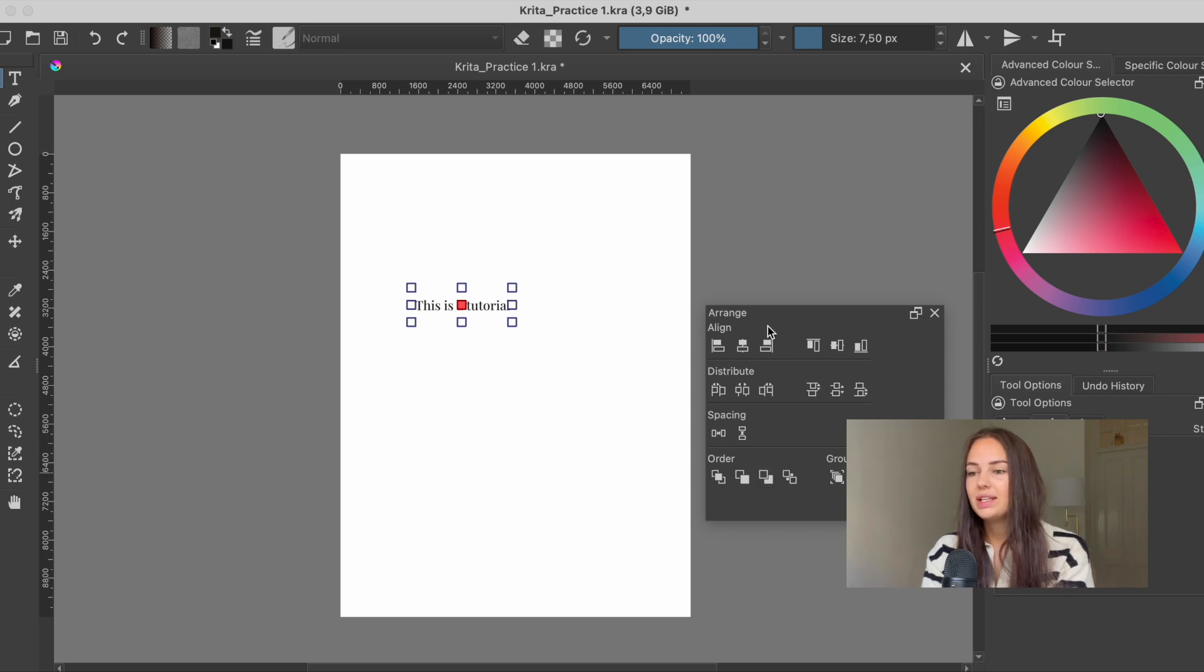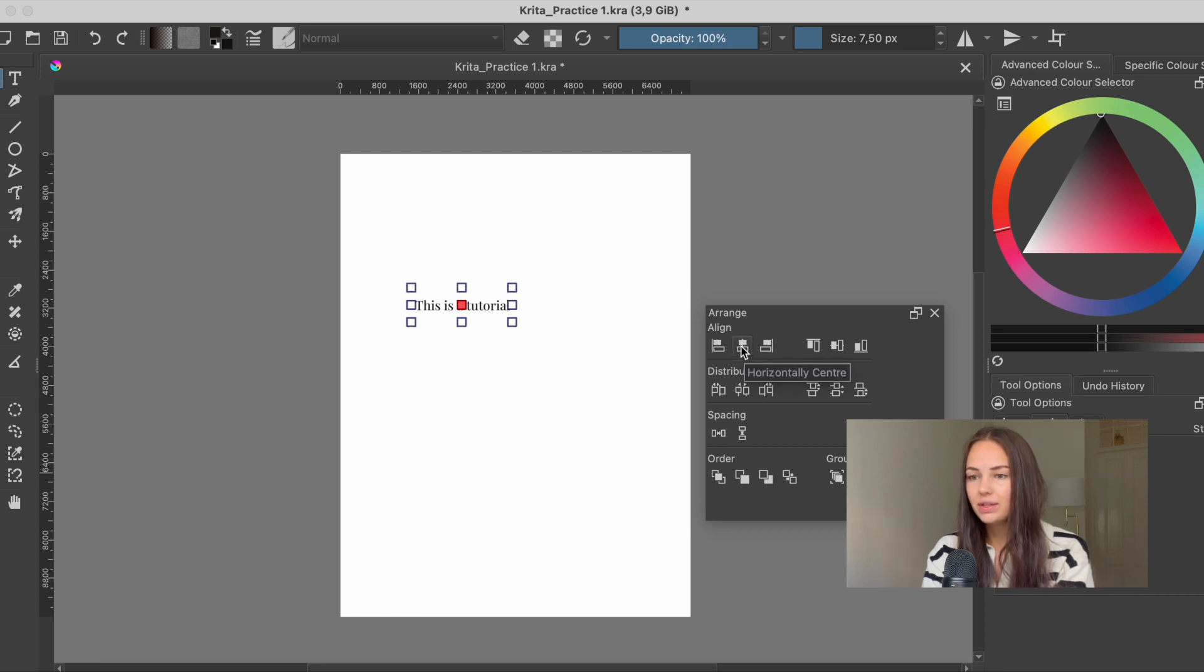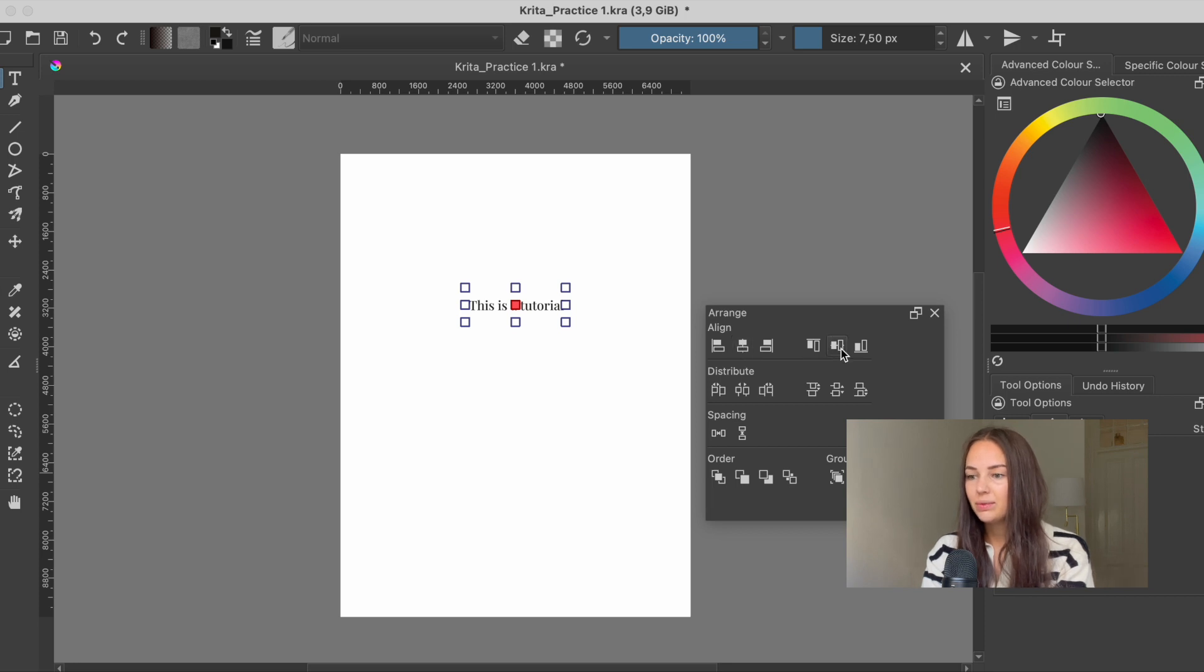But this is the arrange and we're going to align this text. So we're going to press this one, which is horizontally centering like that. And then we can use this one vertically to center it that way as well.